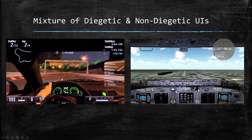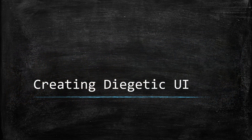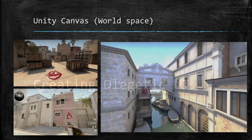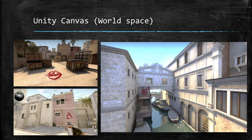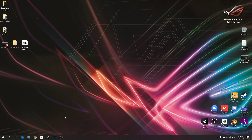Now let's look at creating diegetic UI. In Unity, we use a Canvas and set it to world space. We'll create decals — markers placed in your game level to guide the player, such as indicating where to go or marking specific locations like bombsites, so the player doesn't get lost.